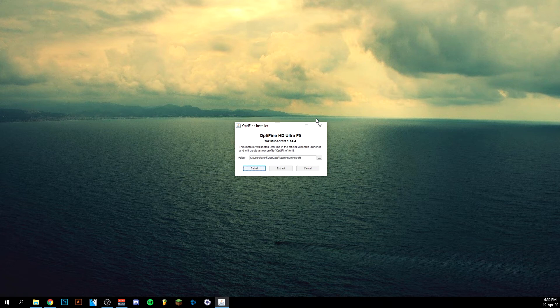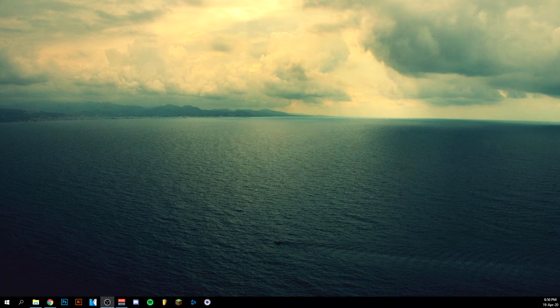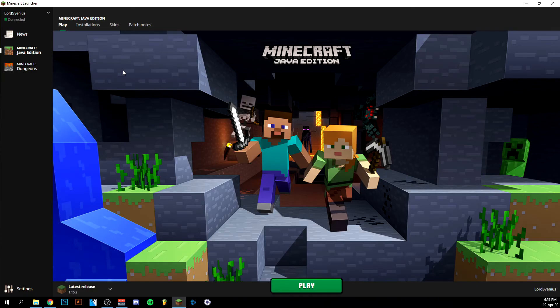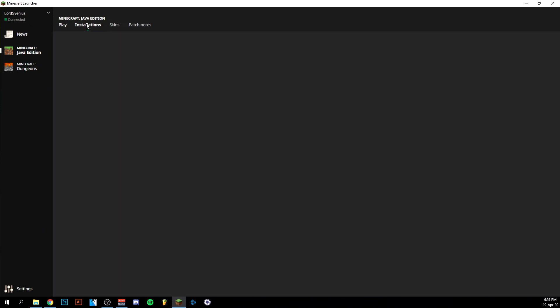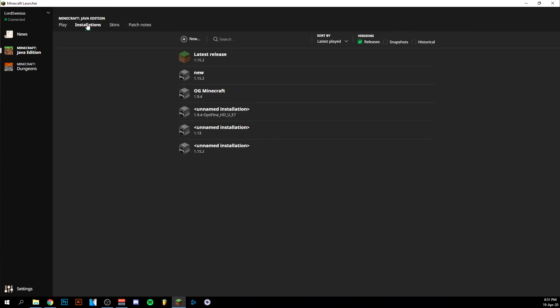And then you should see a window come up saying successfully downloaded. I already have it. In any case, we want to start Minecraft now. As you can see, I'm in the Minecraft launcher Java Edition here, and I'm just going to go to installations.